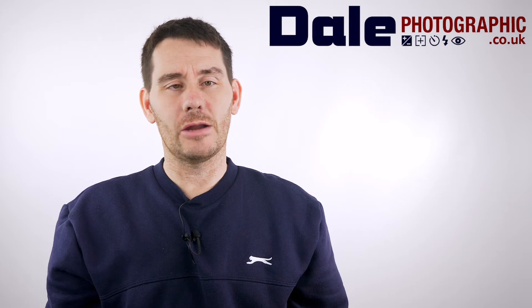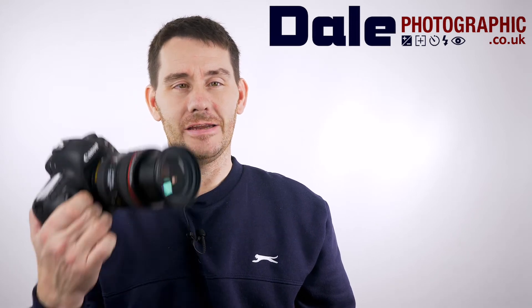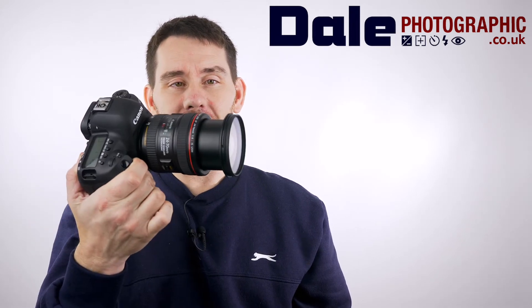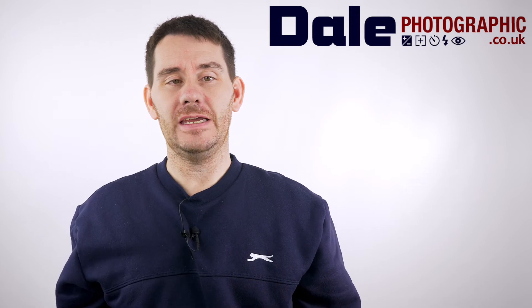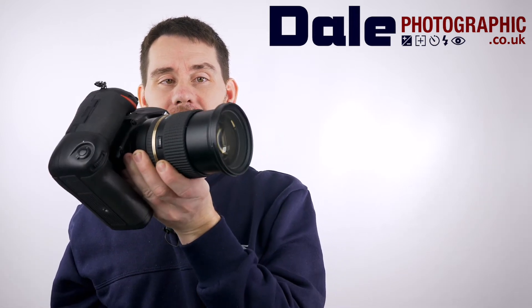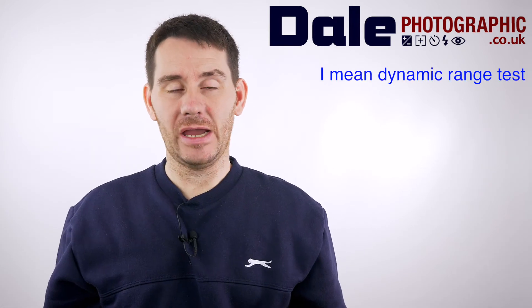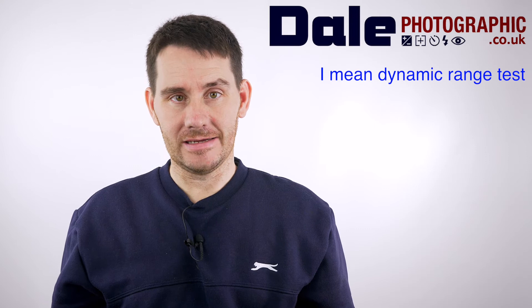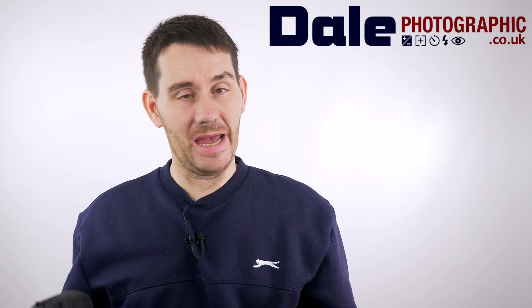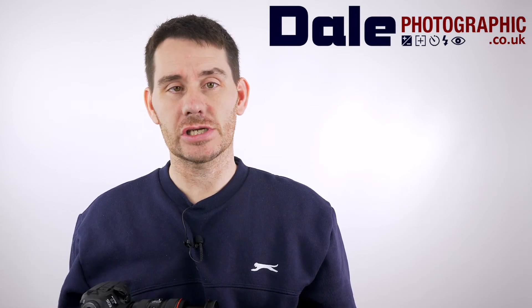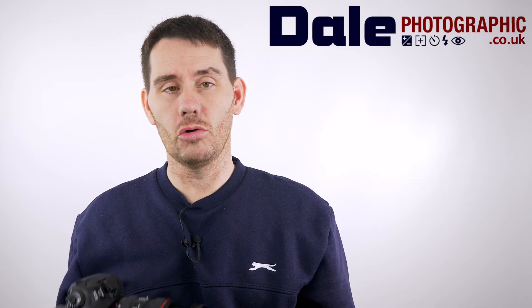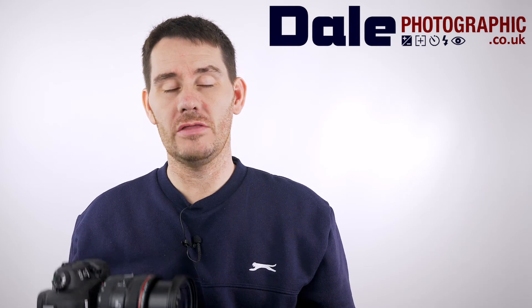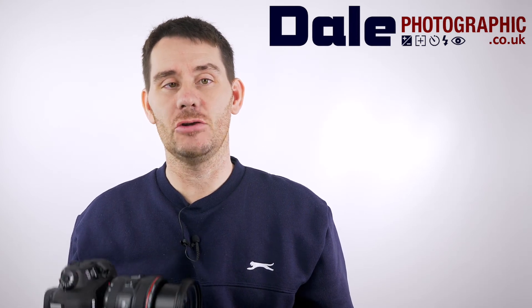Hi everyone and welcome to the Canon 5D Mark IV versus the Nikon D750 High Dynamic Range Test. I'm going to basically take a series of shots, underexpose them one, two, and three stops.